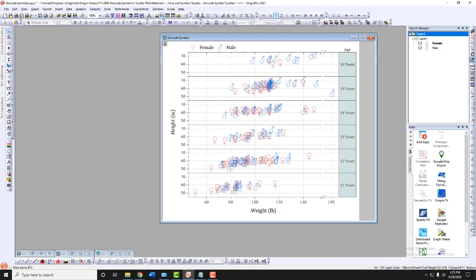In Origin 2021, users can now use Unicode symbols in scatter plots.